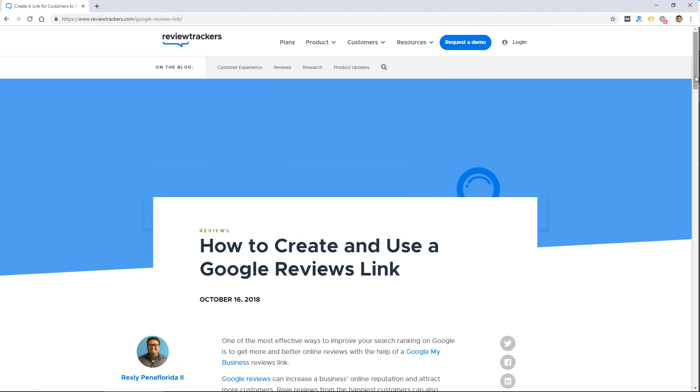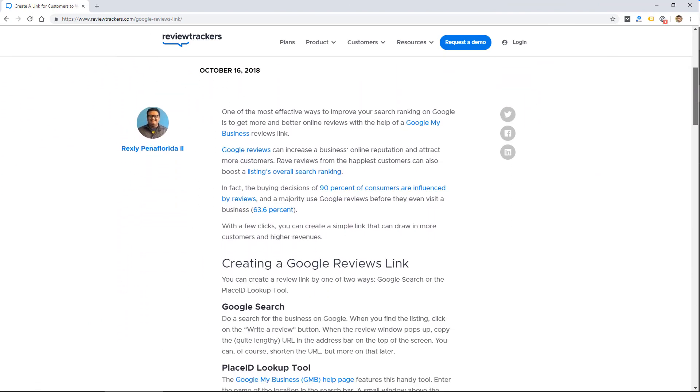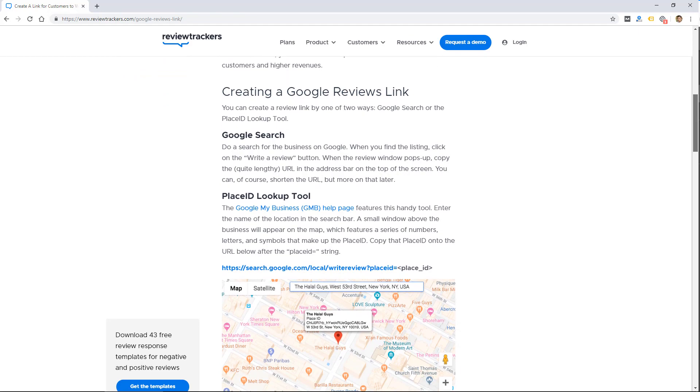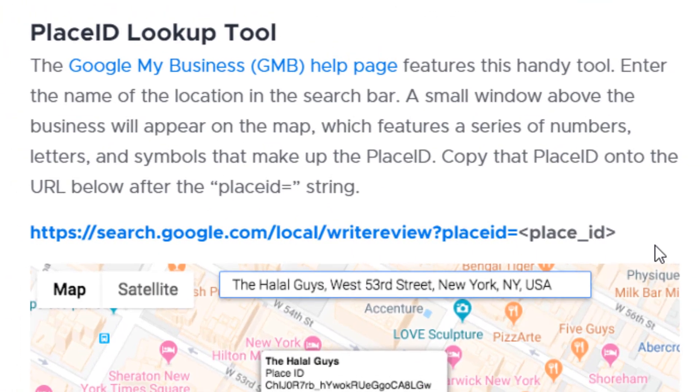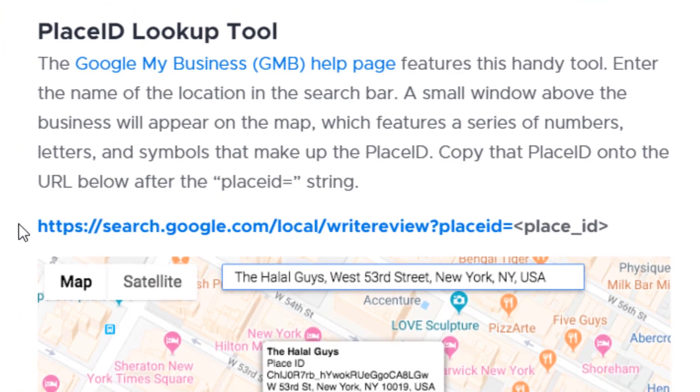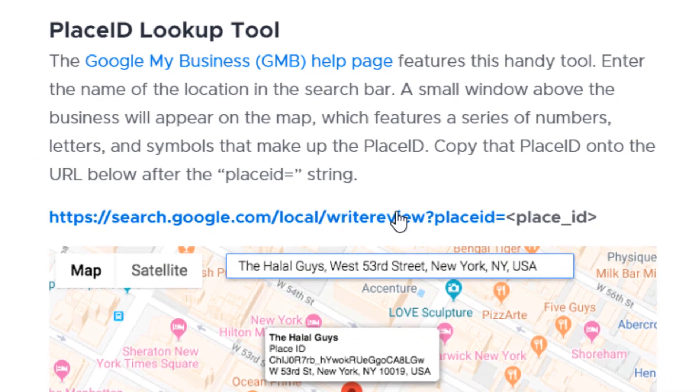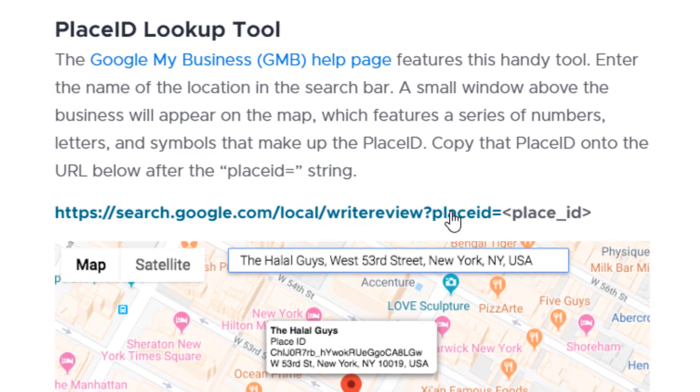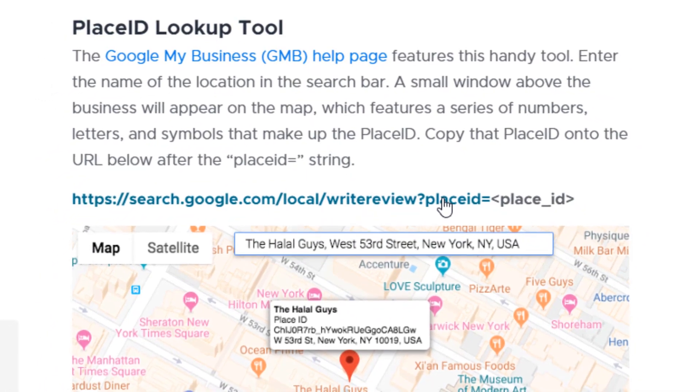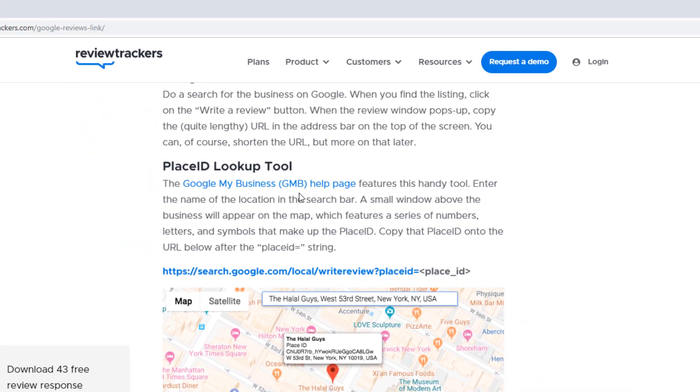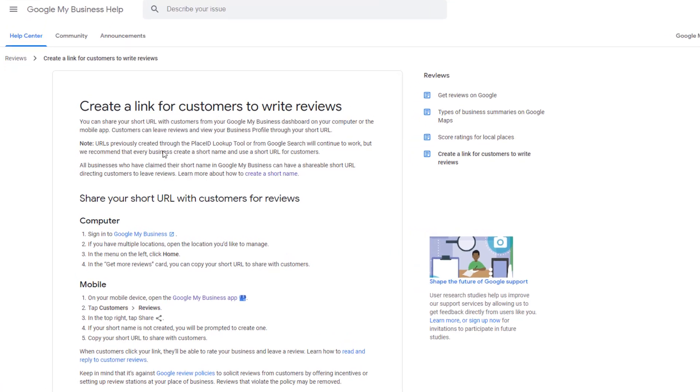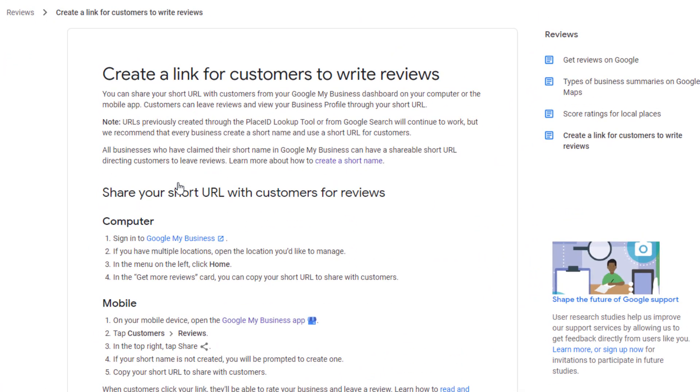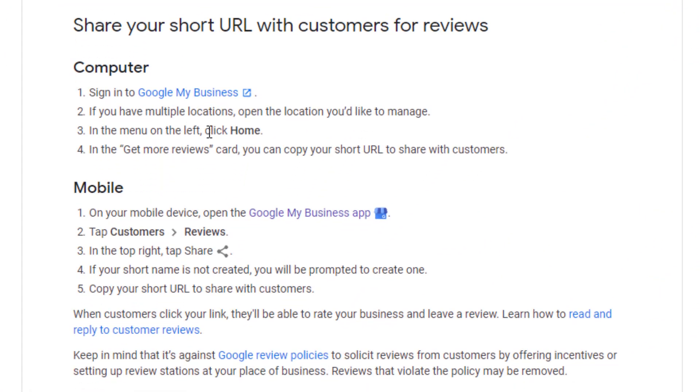So in the past, we used to use a Google Place ID lookup tool, which is mentioned here, and you had to get an ID and then an ID number and then put it on a link that looked like this to get a link to send to people so they could review your business. So now if we click on this, there are some different instructions, and I didn't notice this until I started preparing for this video, but the instructions are a little different. It's actually a little bit more simple now, so I'm going to show you how to do this.